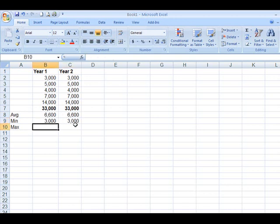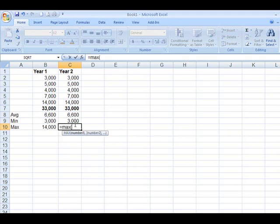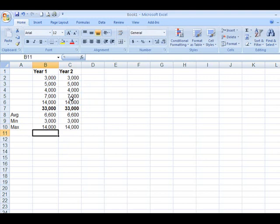Again, the maximum number is 14,000. I could type it in. Or the easy way, I could type in equal max. Highlight the range. Close the parentheses. That.